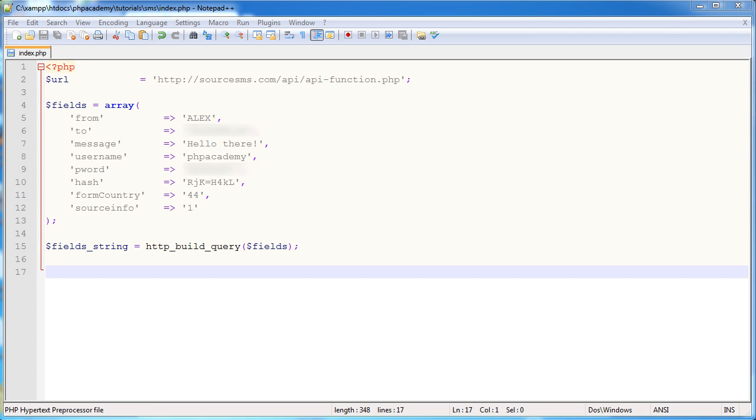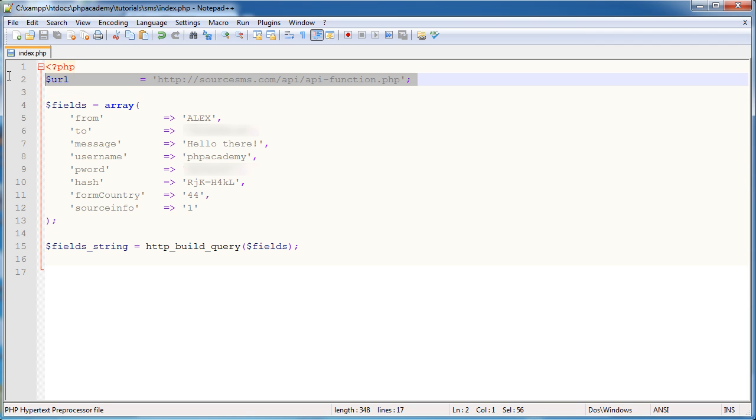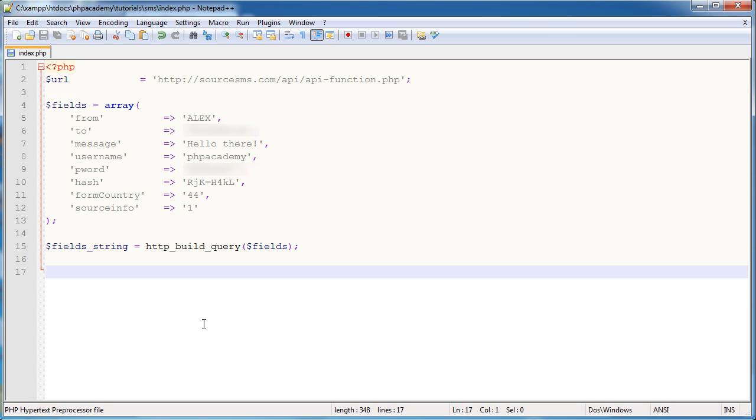Okay, so what we're going to do now is we're going to connect via curl and actually send this data to this page here. So we need to connect to curl, set a few options. So set the URL, the amount of fields that we're sending, the field data itself, and then actually execute this. And this will send all this data to the URL at the top of the script.